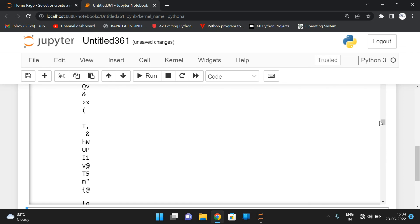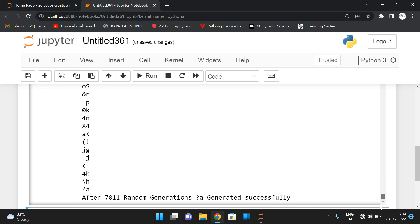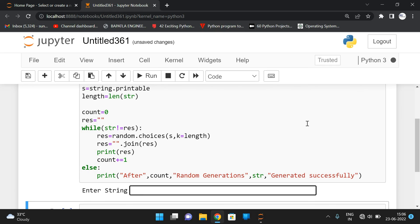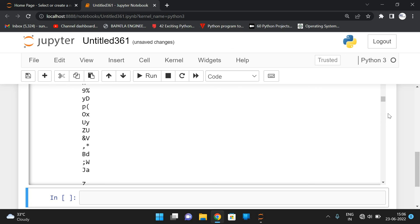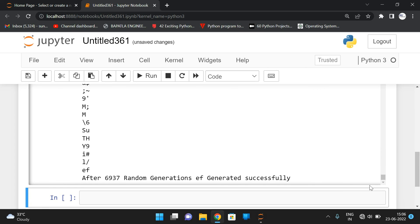You can see all the two-letter words, and we got around 1,100 random generations to get that particular string. Let us take 'EF' — two letter words — so it will generate all the two-letter words until we get 'EF' as a result. After 6,937 random generations, the 'EF' string was generated successfully. This is how we can generate random strings until the given string appears.